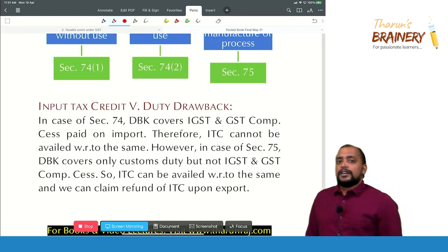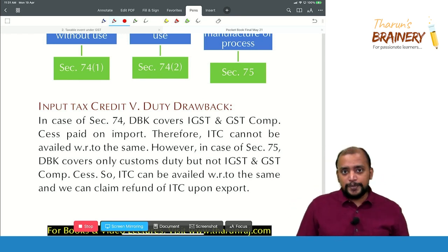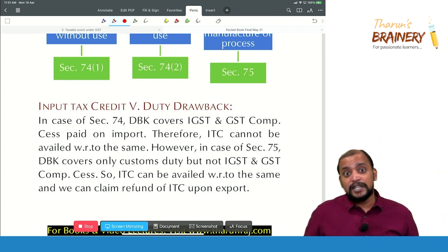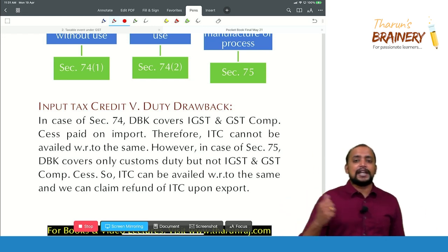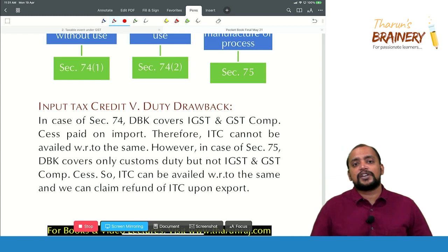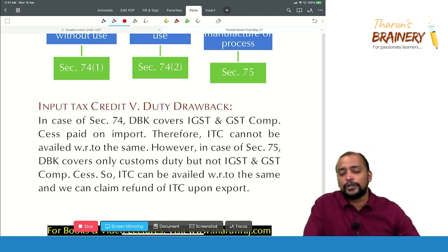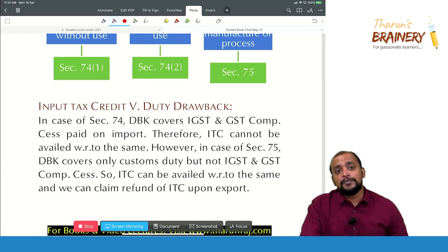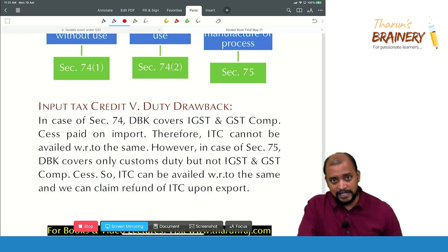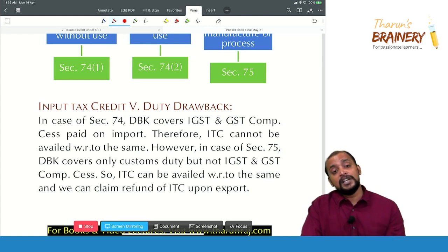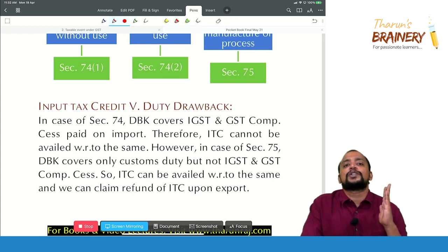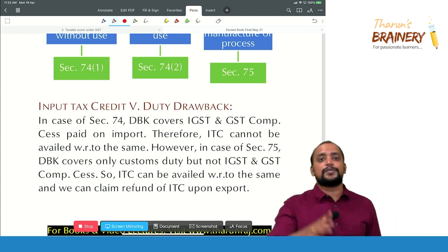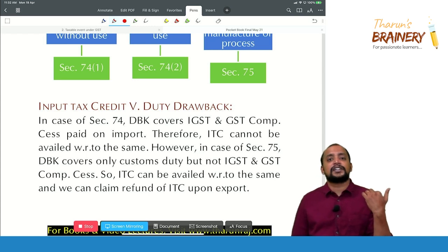Now, input tax credit versus duty drawback. In case of Section 74 — both 74(1) and 74(2) — duty drawback covers even the IGST component. For example, under 74(1), if imported goods are exported as such without use, 98% of the total customs duty paid on import — including IGST — is given as refund. Therefore, you should not claim IGST refund separately under GST.